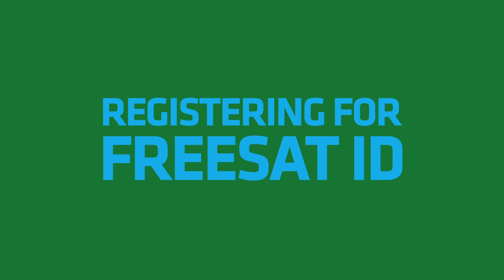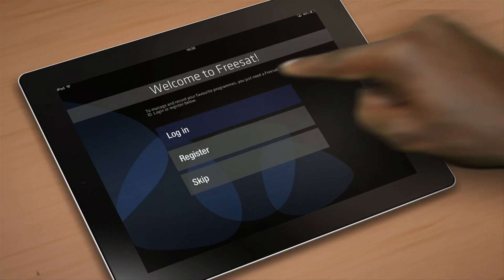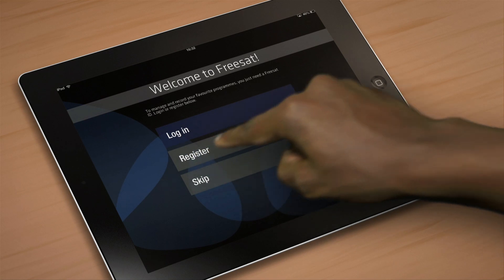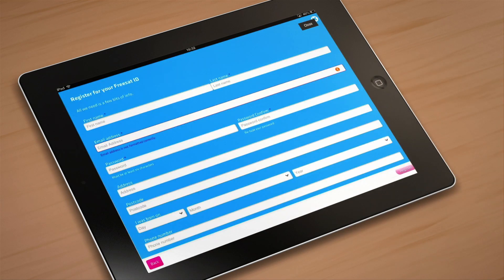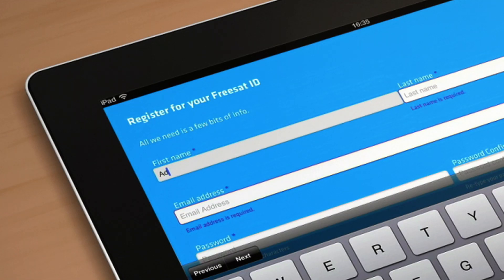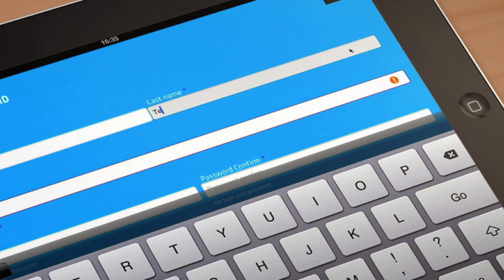Okay, so we're now going to register for a FreeSat ID, so tap register. We just need a few bits of info to complete your FreeSat ID registration. Simply type these in.